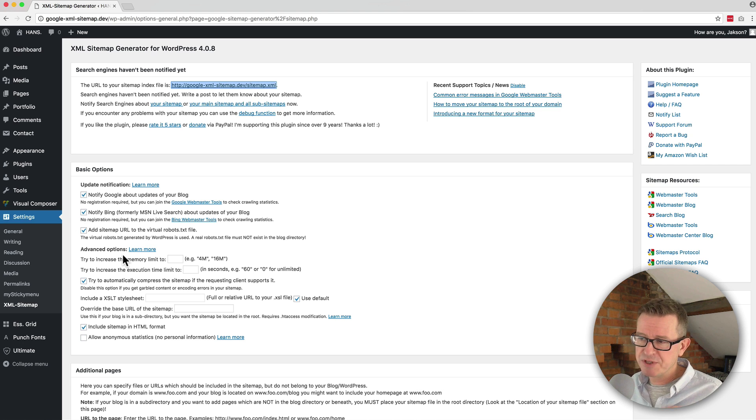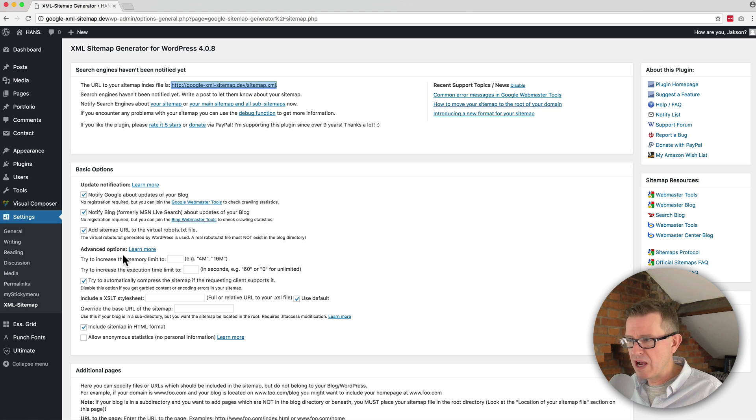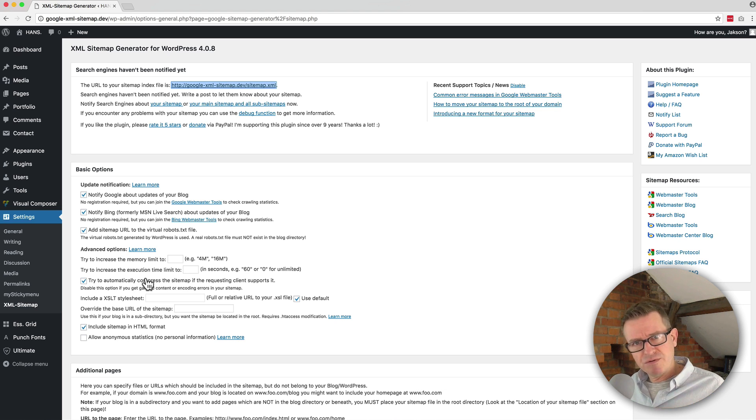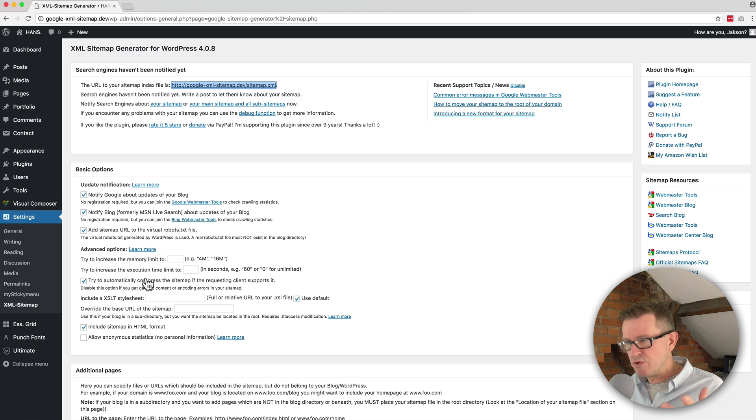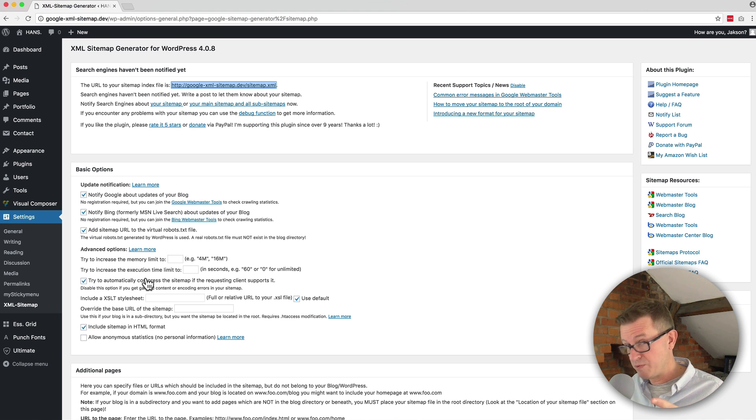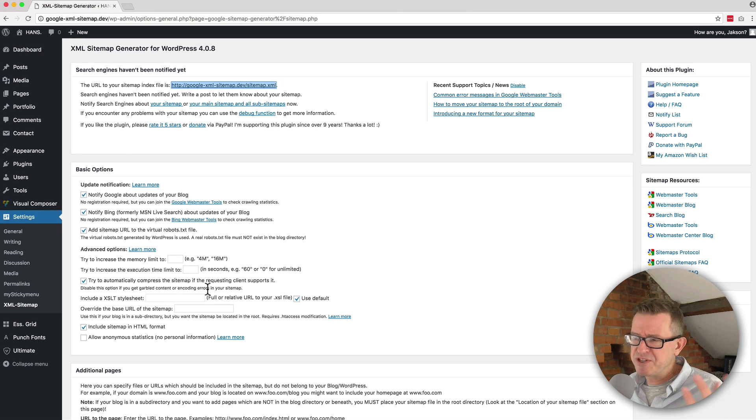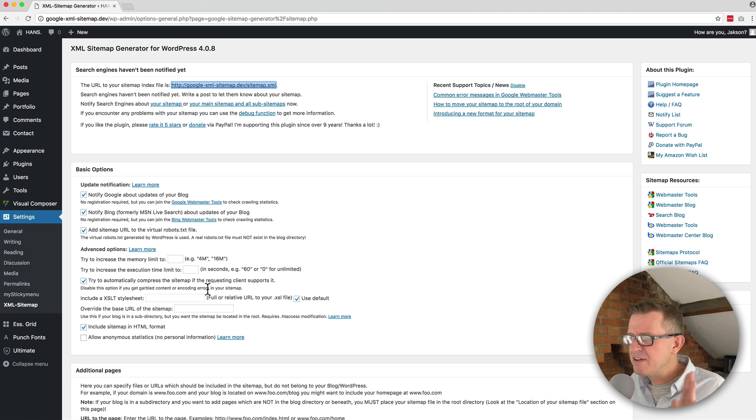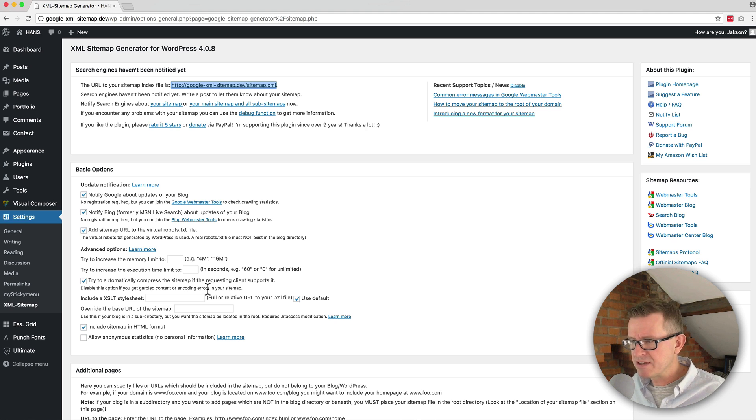Advanced options - again, leave those all as they are. It's unlikely that you need to increase memory or the execution time, assuming you've got a good, reasonable hosting environment. And I'm assuming that you do have good WordPress hosting, right? Ultimately, you can compress the sitemap if requested by a client. Just leave everything ticked.